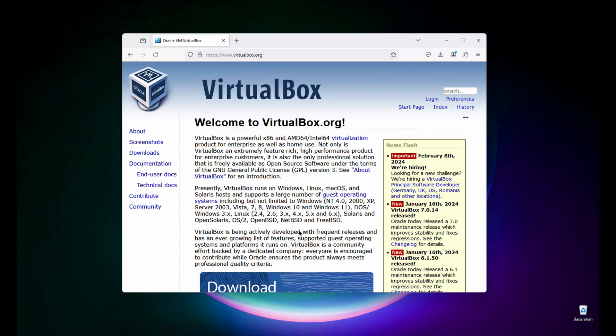Hi everyone, welcome back. In this tutorial, I will show you how you can install Ubuntu Desktop, the latest version, using Oracle VirtualBox. Let's get started.